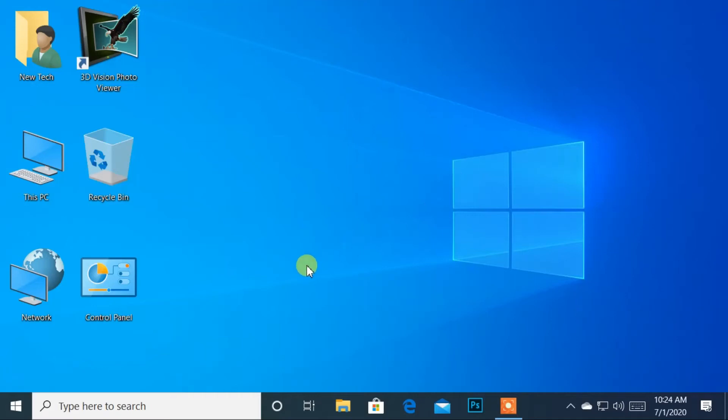Hello and welcome back to Windows 10 tutorial. In this video, you will learn how to open the Run application on Windows 10. Now, let's get started.